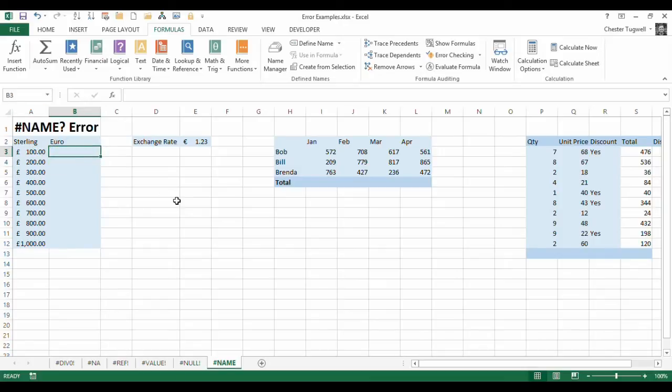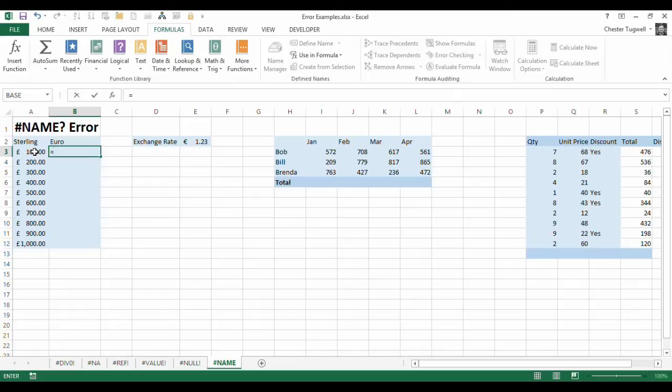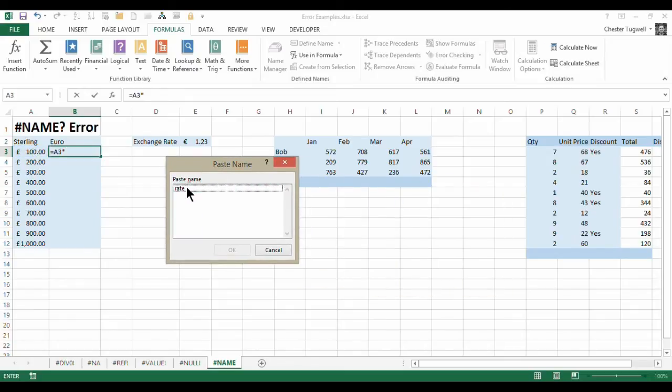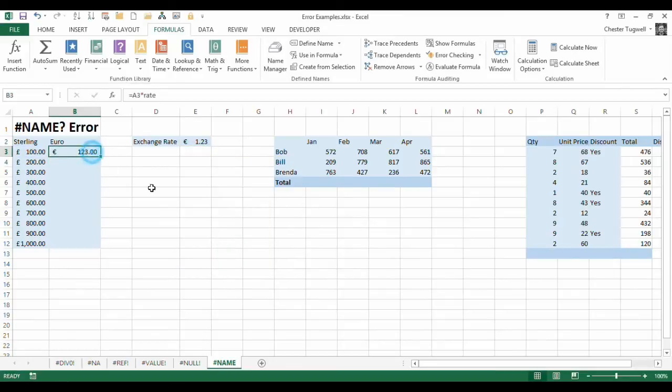A little tip for you: once you have named a cell, if you want to make sure you haven't misspelled it, just say equals A3 times, and then if you press the F3 function key at the top of your keyboard, it brings up a list of names. You can select rate, click on OK, press enter, and you know that you're going to be okay.